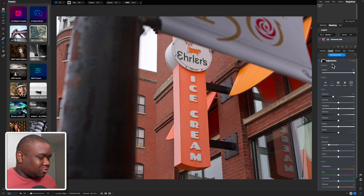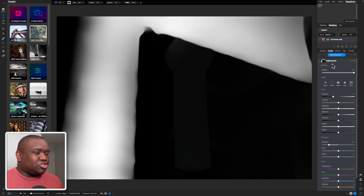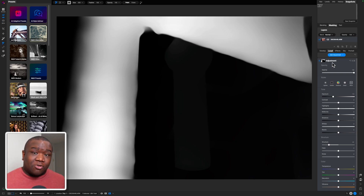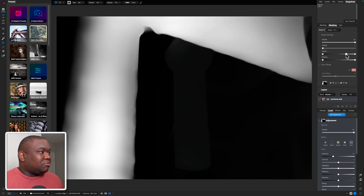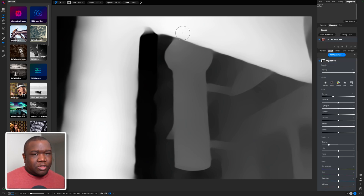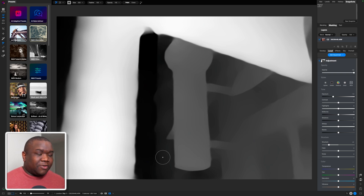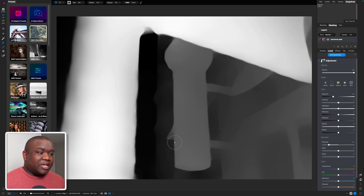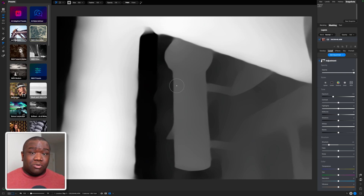Here we are inside of On One. If I hit the letter O, I'm showing you an overlay on the image. This is a depth mask that I've already added to the image. What we're seeing is the items closest to the camera or lens are going to be selected, and as it fades deeper into the image, less of those items are being selected. Essentially, this is a tapered approach to things we're seeing in three-dimensional space.